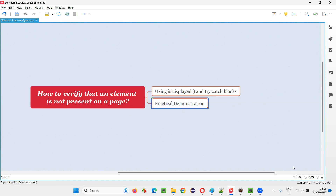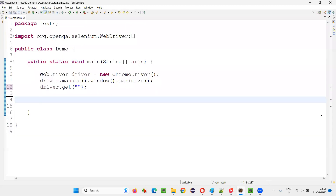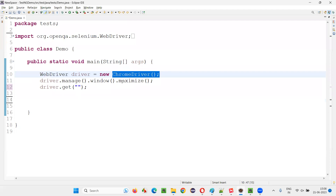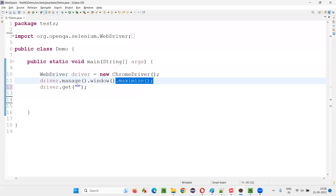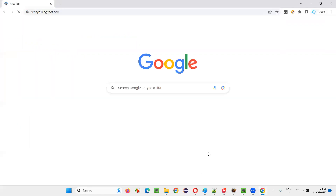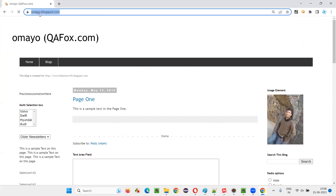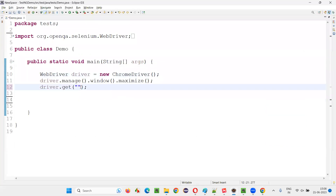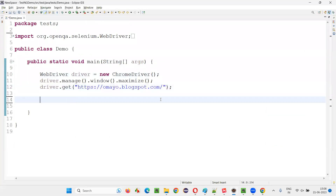Let me explain why and how. For that, I will switch to this Eclipse IDE, where we have the sample Selenium automation code already written for opening the Chrome browser. After that, we have maximized the browser window, and now we have to open the application URL — for example, omair.blogspot.com. Copy this and paste it here.